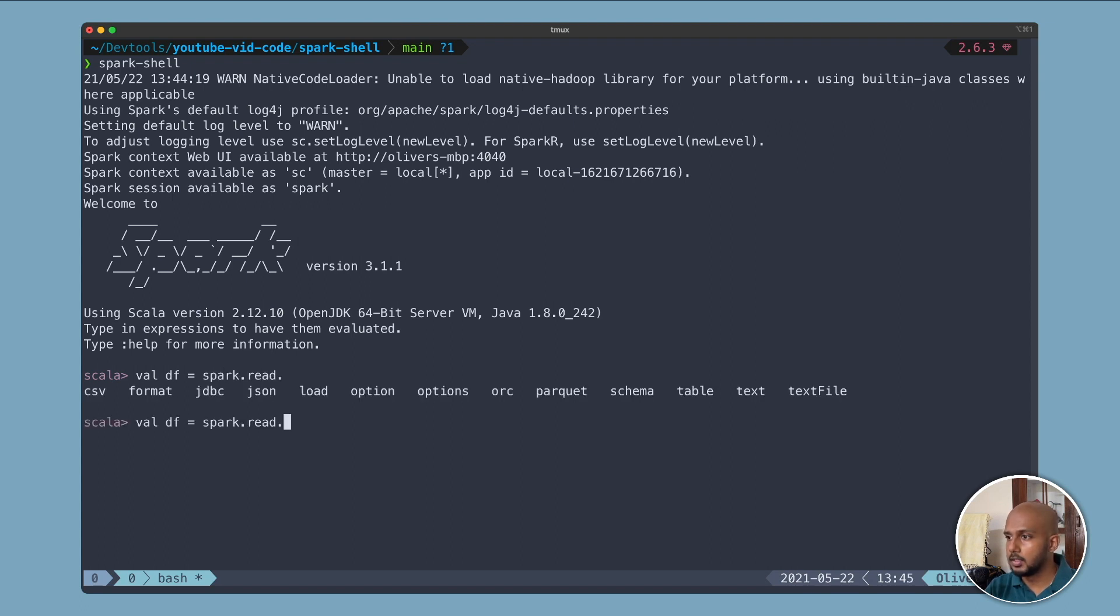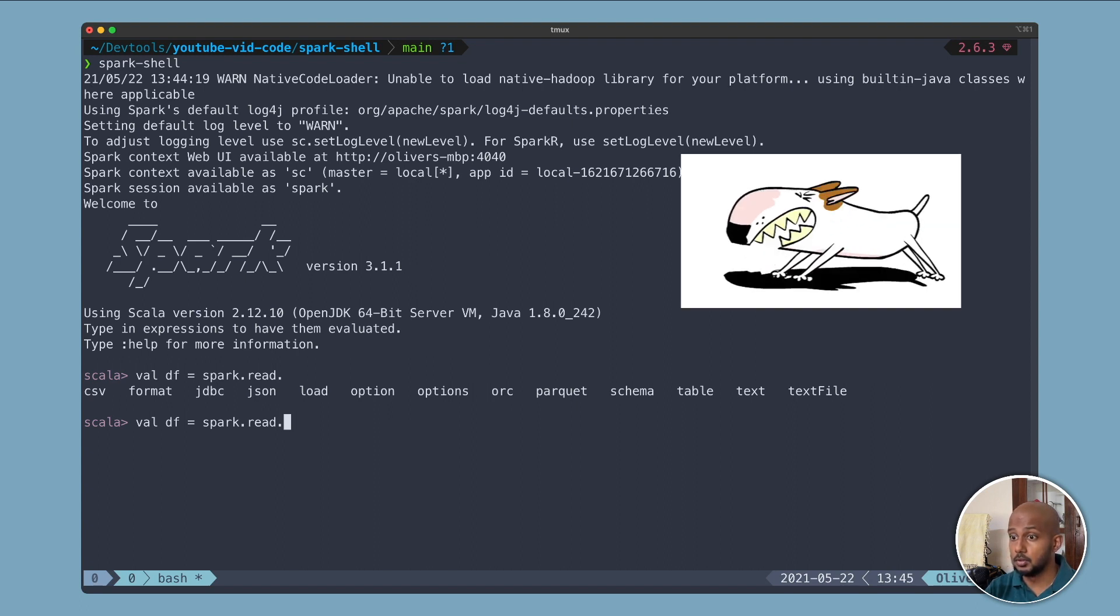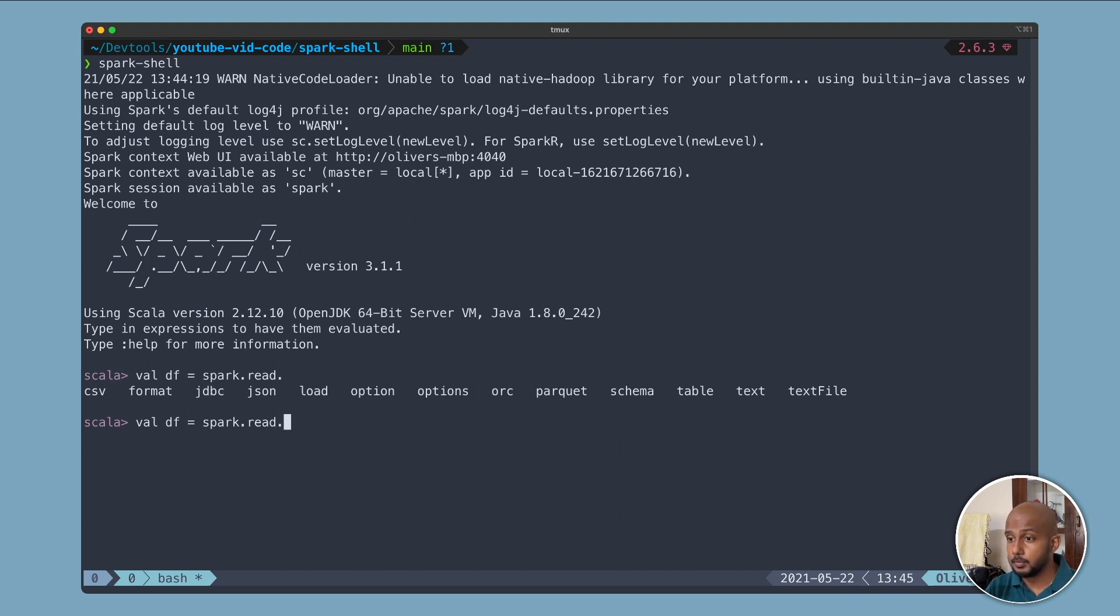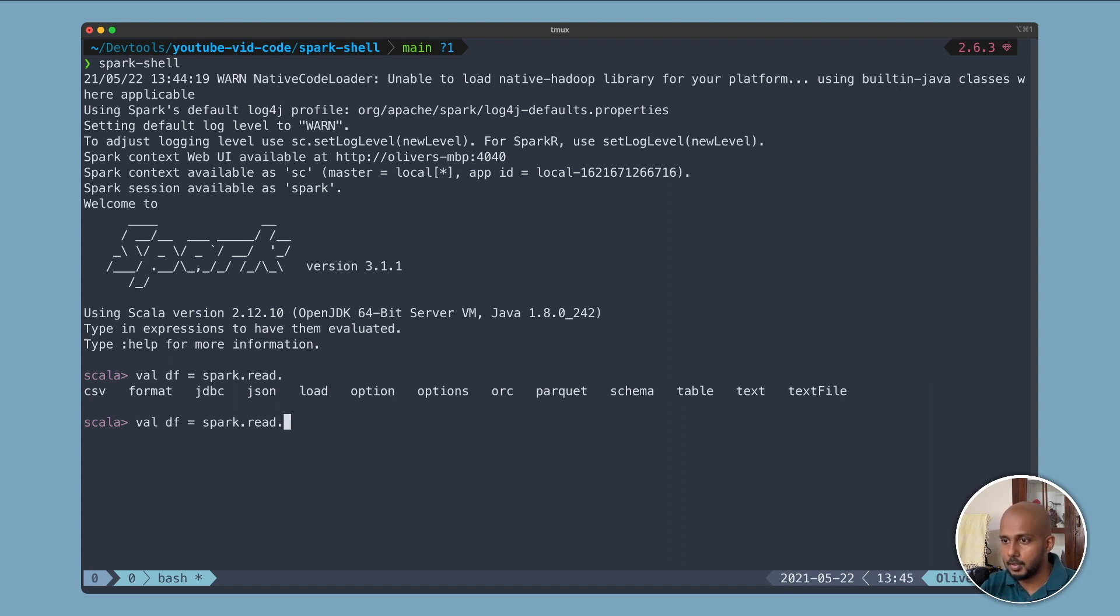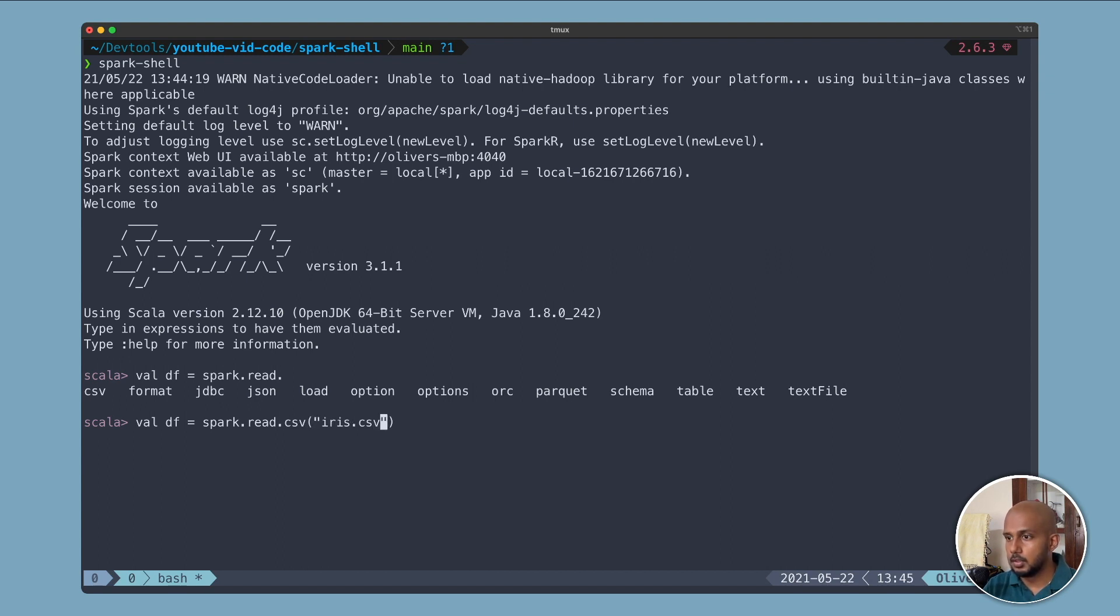One of the advantages is there is autocomplete, so we don't need to think too much. We don't have to worry too much about not knowing the API. We have autocomplete here to help us. So we have CSV, let's fit it in.